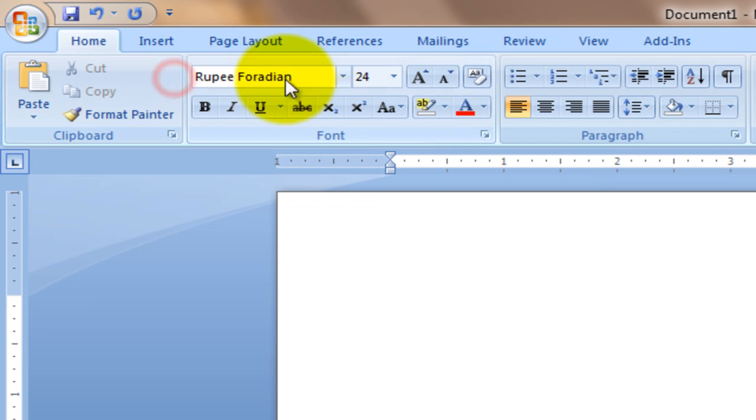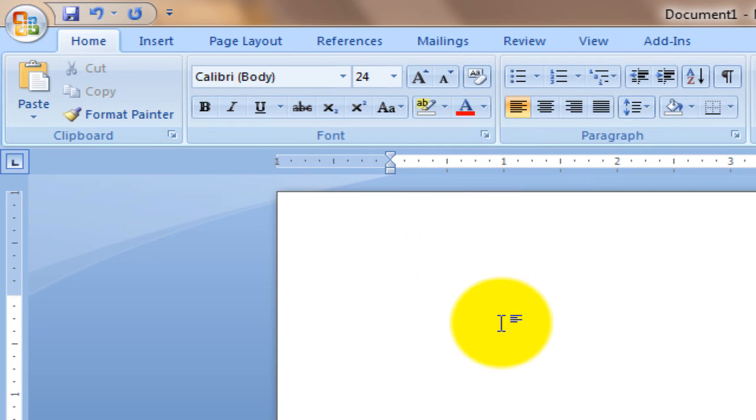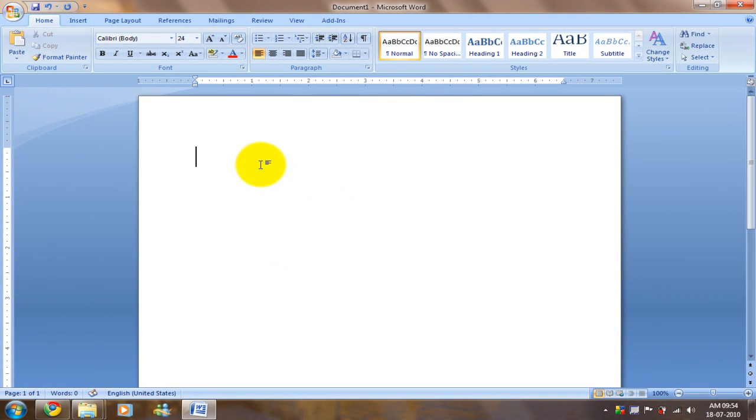You'll notice that when you change the font and press the button, it doesn't appear. Let's fix that.